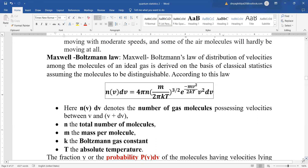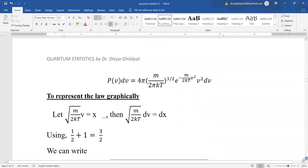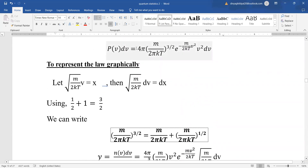Now we take the probability of molecules having velocity lying between v and v+dv — that is, possible events divided by total number of events, meaning how many molecules lie in the range v to v+dv divided by total number of molecules. This gives: P(v)dv = 4π × (m / 2πkT)^(3/2) × e^(−m/2kT · v²) × v² dv.